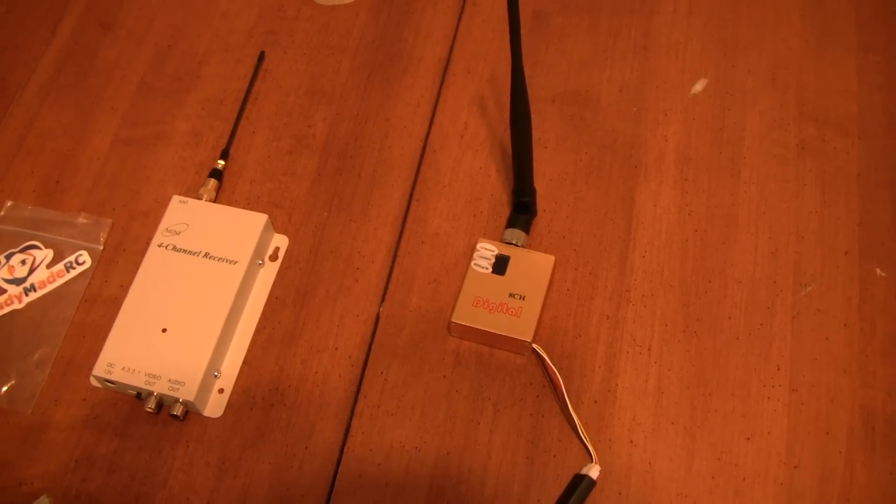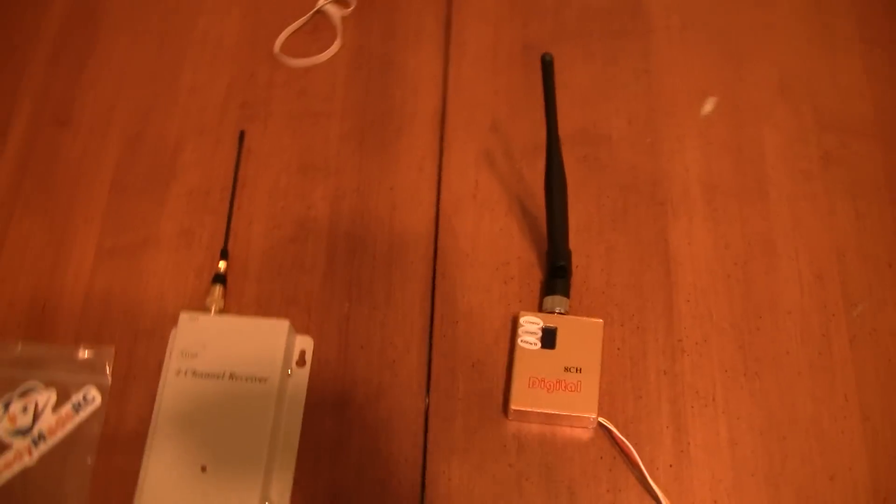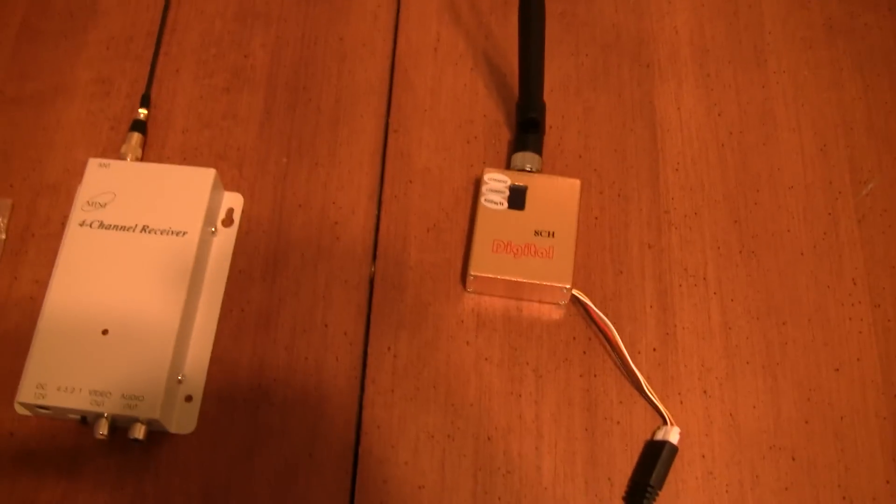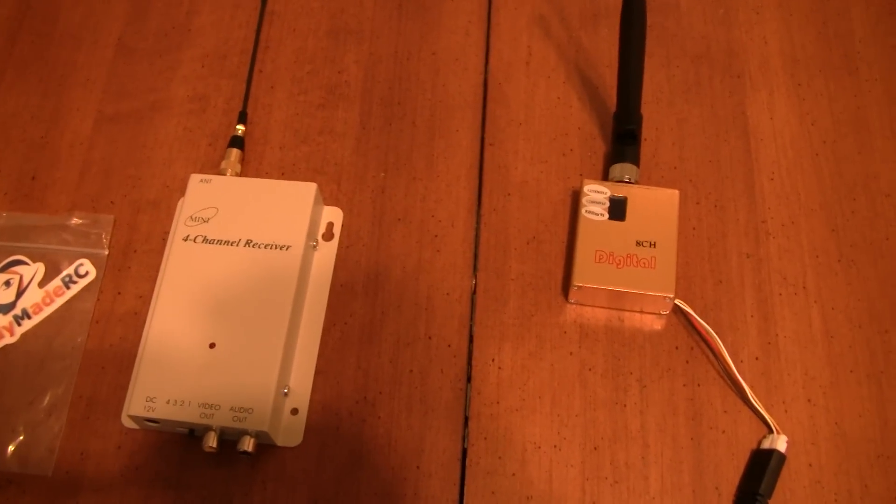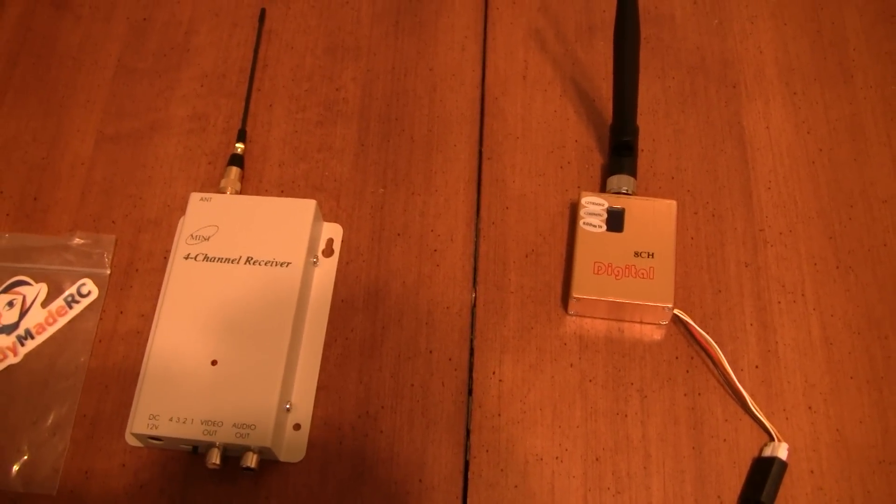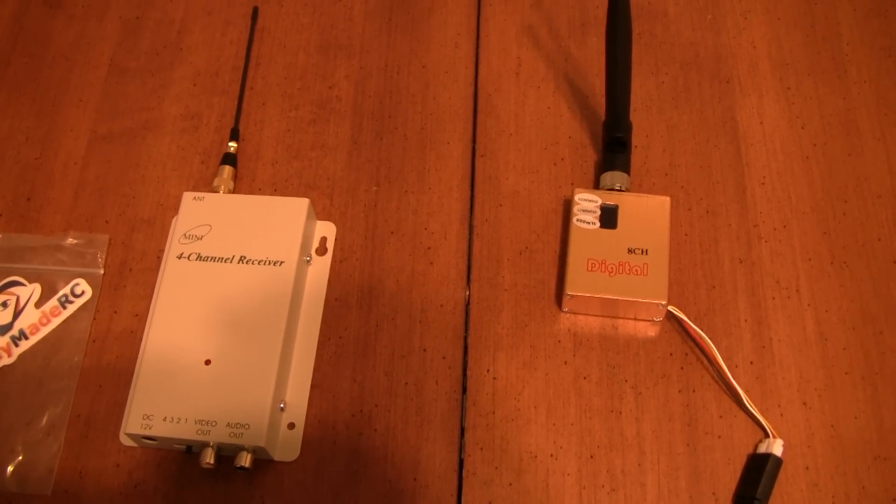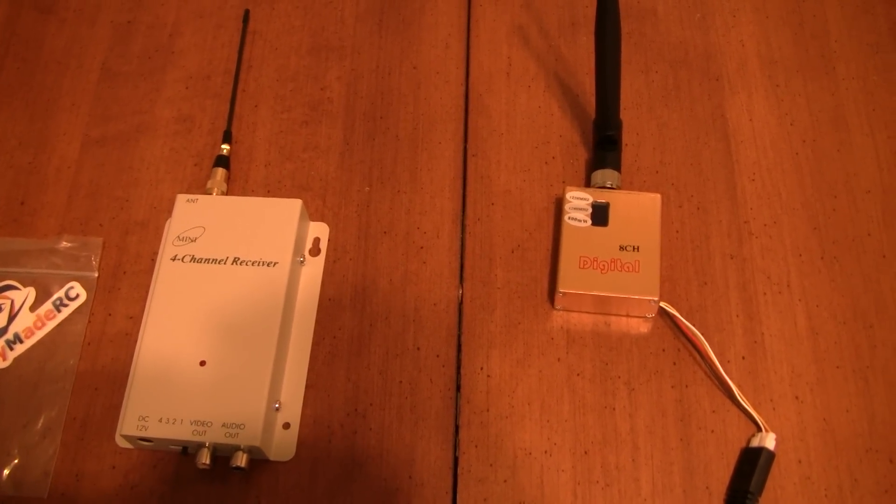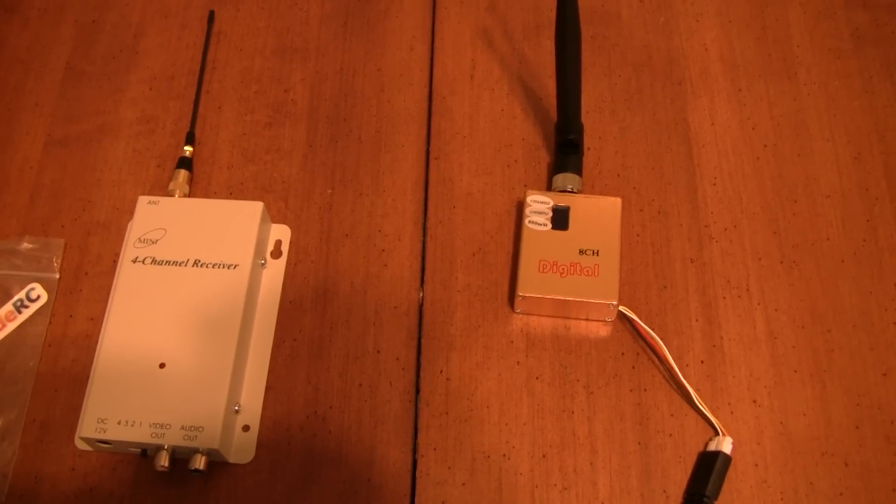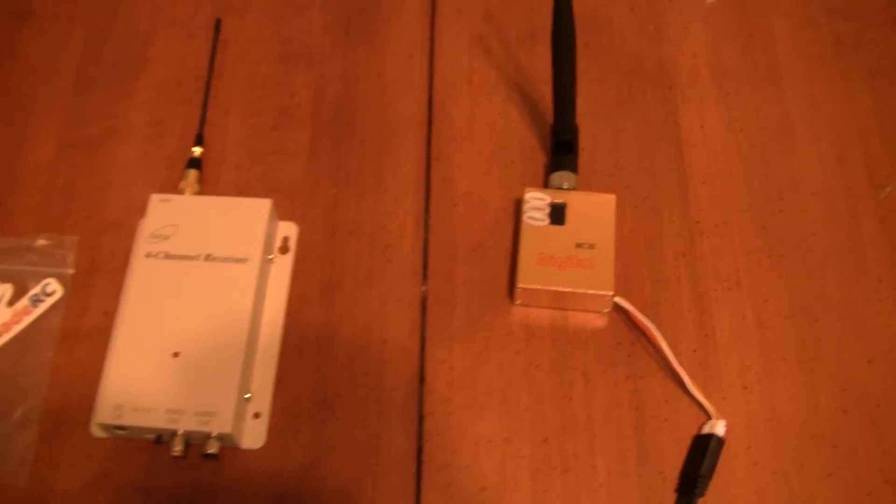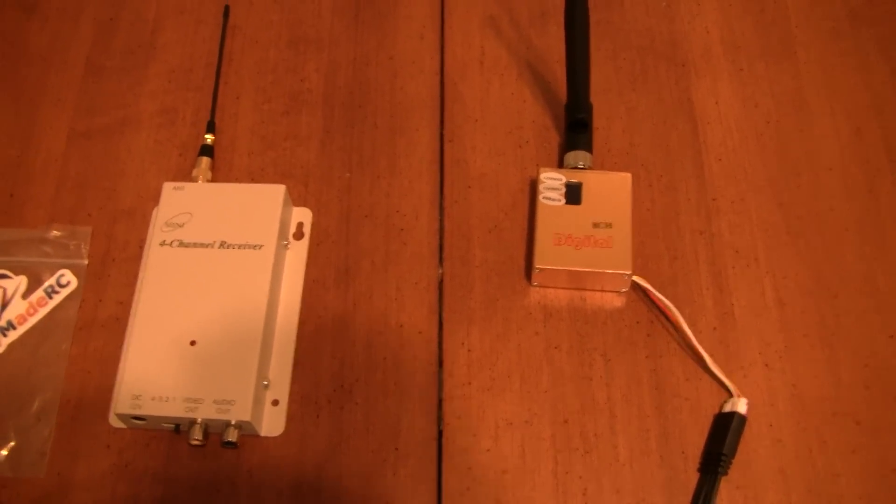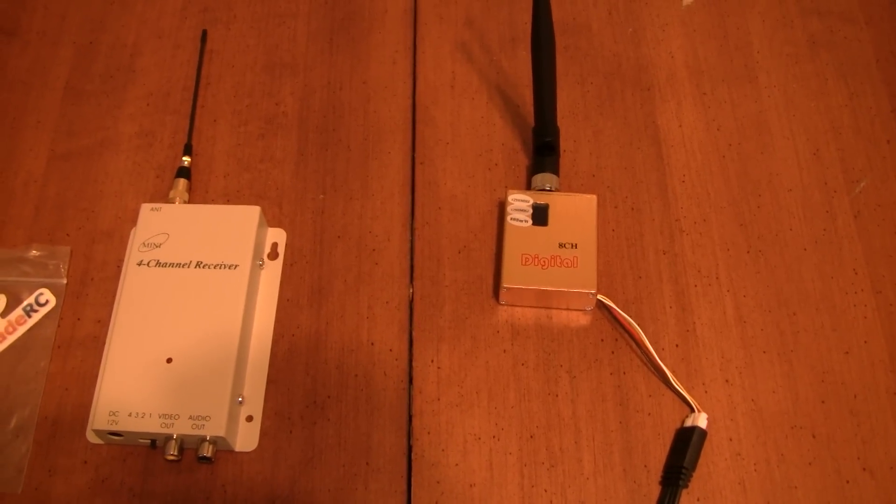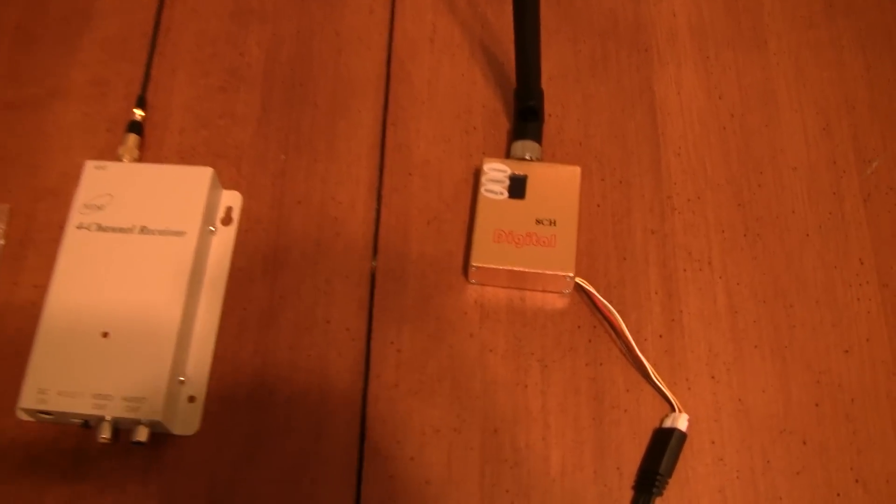Alright, just opened my box with my new video transmitter and receiver. It's a 1.3 megahertz. I got it from Ready-Made RC, came quickly. The shipping was fast and everything, so no problems there.